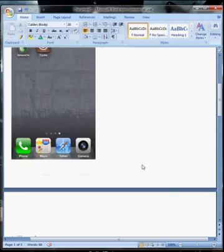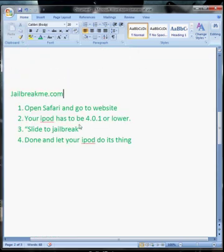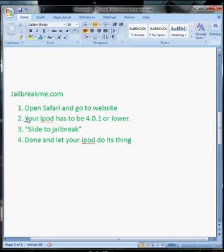Next, we have JailbreakMe.com. For this, you just open Safari on your iPod Touch.